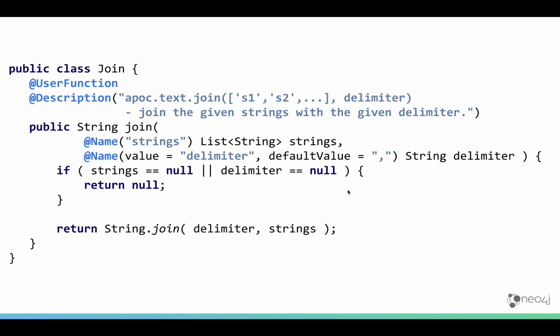The implementation is even simpler because it doesn't return a stream but just a single value — any of the Cypher types: strings, numbers, Booleans, lists, nodes, relationships, paths, maps, and so on. So we just call this code and return the string.